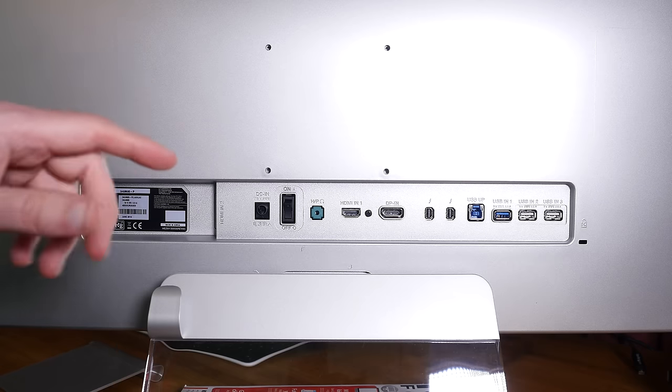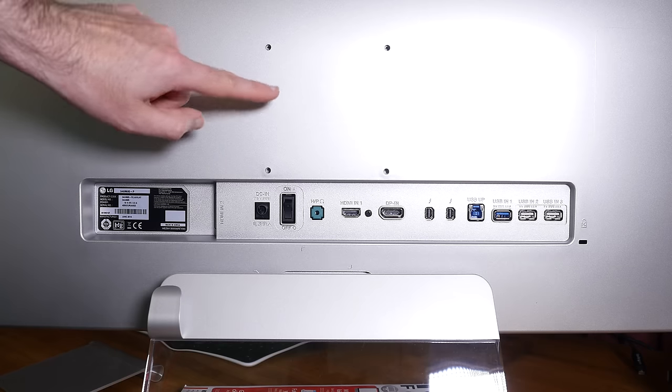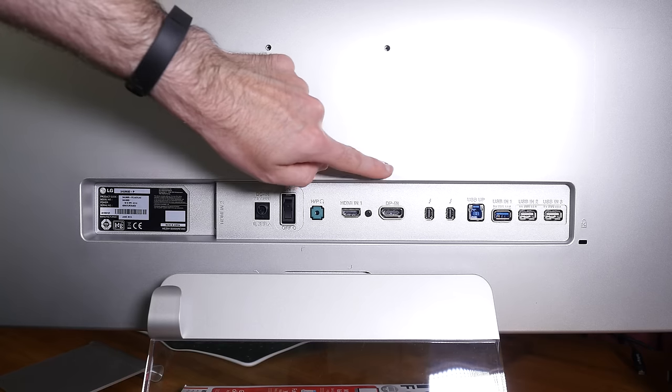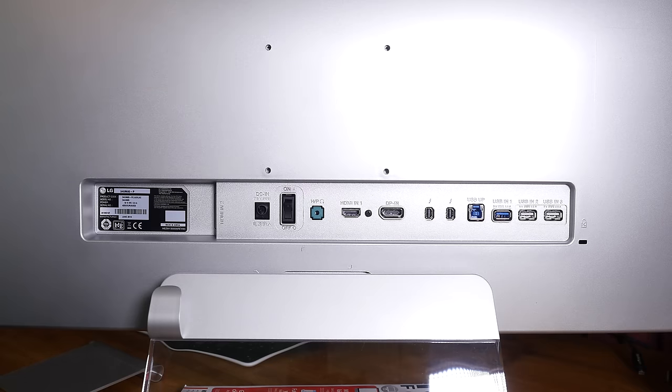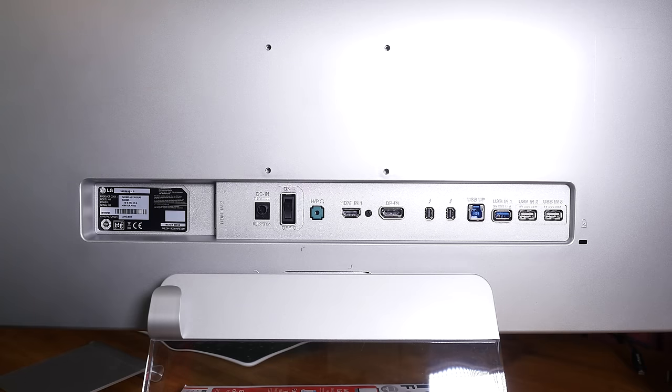Now to counteract this we have got a standard VESA mount on the back so you can mount this to a wall or perhaps to a desk monitor arm.